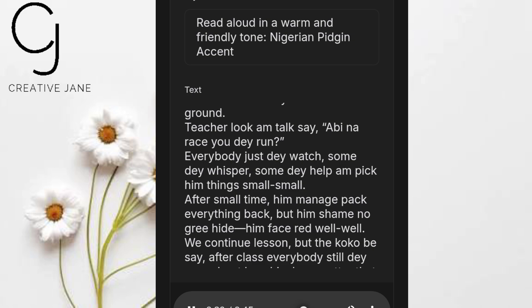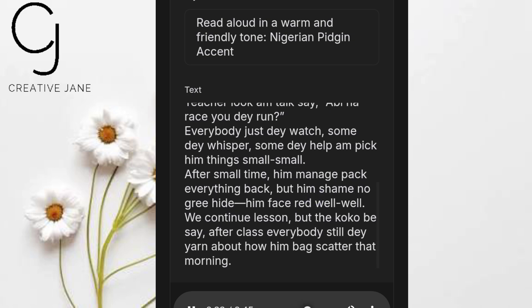And remember, this is completely free. No hidden fees, no pro plan. For anyone creating African-flavored content, this is a total game changer.